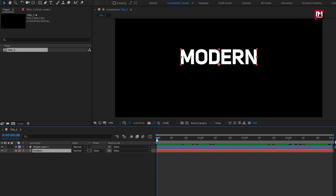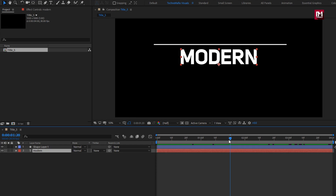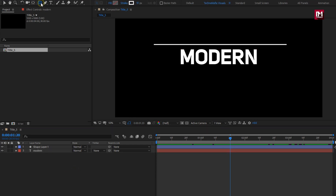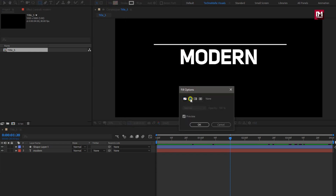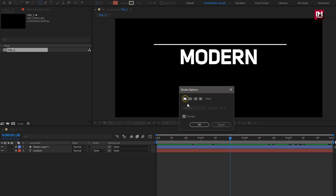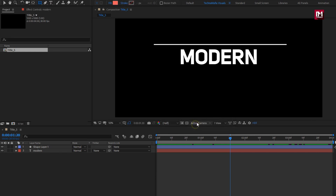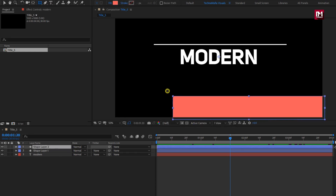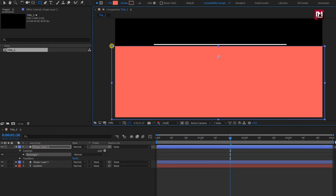Now for the text layer, we need to create a shape layer which will hide and reveal our text layer. Make sure you have not selected any layer. Select the rectangle tool. Change fill option to solid color. Change stroke to none. Now we will create a shape layer hiding the text layer completely, and make sure this shape layer is joined to the line which we have created.